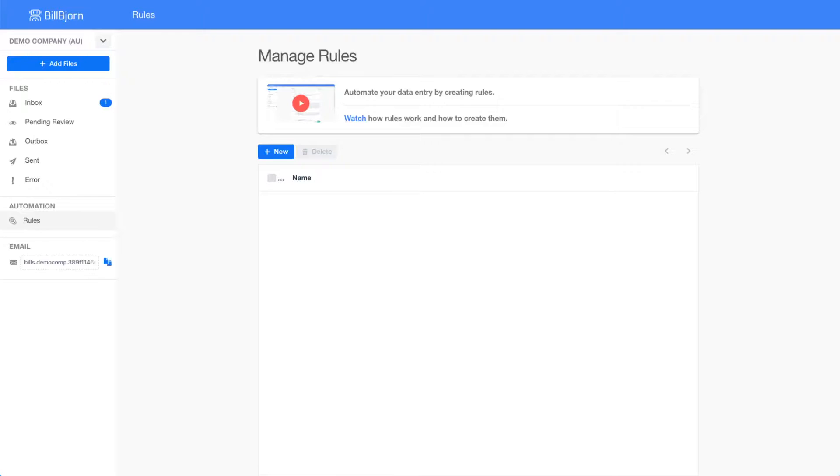Welcome to the BillBjorn rules tutorial. Today, I am going to show you how to set up and configure rules for repeating invoices and receipts.